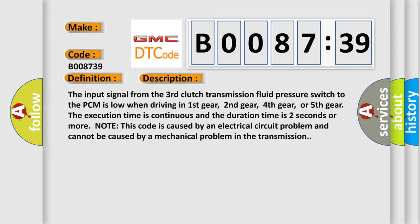Note, this code is caused by an electrical circuit problem and cannot be caused by a mechanical problem in the transmission.